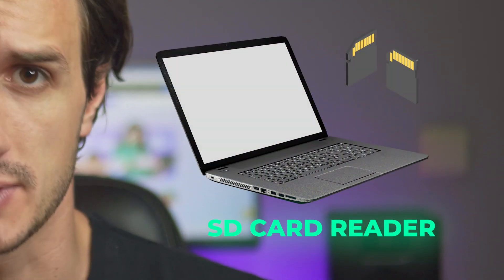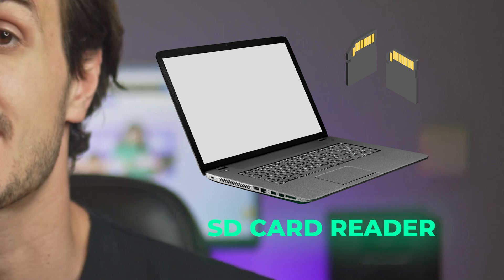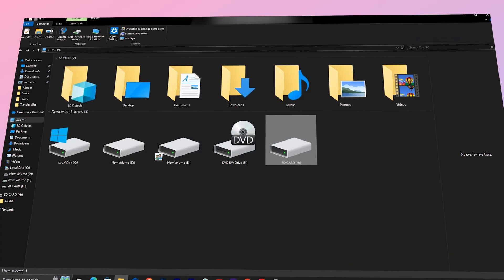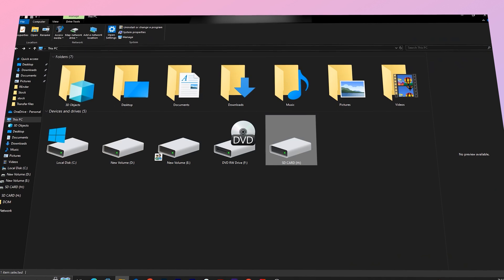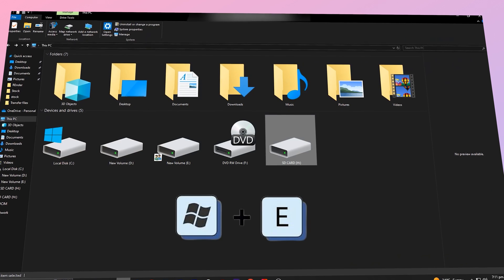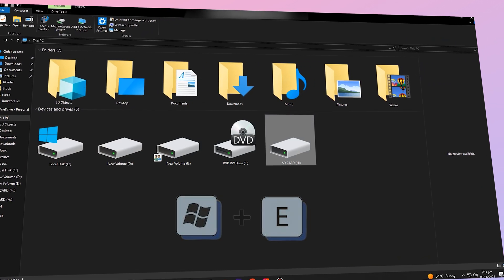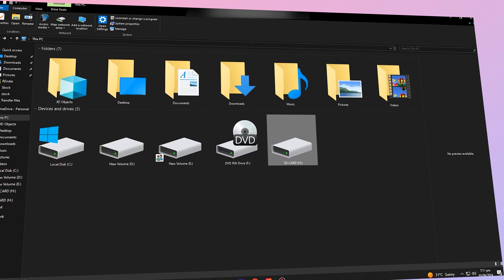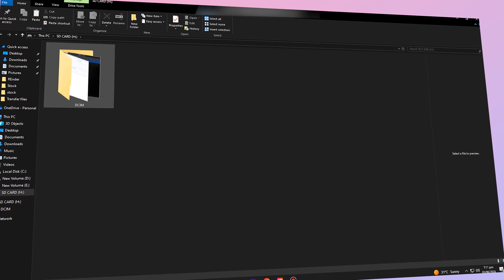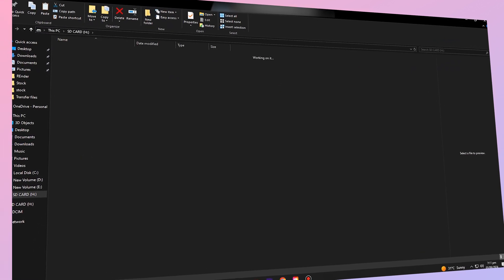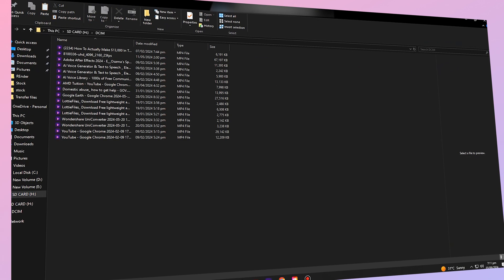If your computer doesn't have an SD card reader, you can get an external one that you can connect to your computer through USB. Now open your file explorer by pressing Windows key plus E on Windows, then double click on the SD card icon. Here you'll usually find a folder named DCIM, which contains all your photos and videos.